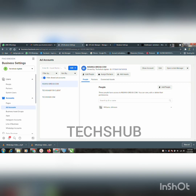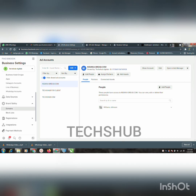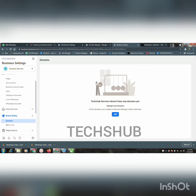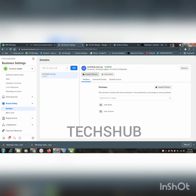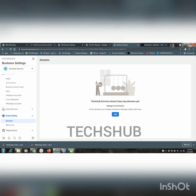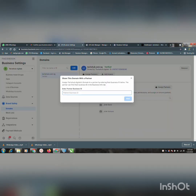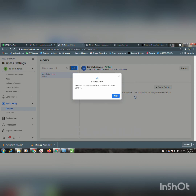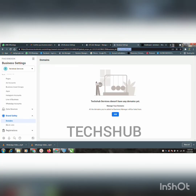For you to be able to add the domain, on the business manager you verified the domain on first — that's the business manager you'll be making use of. Go to your domains. You can see on Teks of Services we don't have any domain here, so we're going to add it. We'll copy the business ID. It has been added — let's come back here to confirm. You can see it has been added.